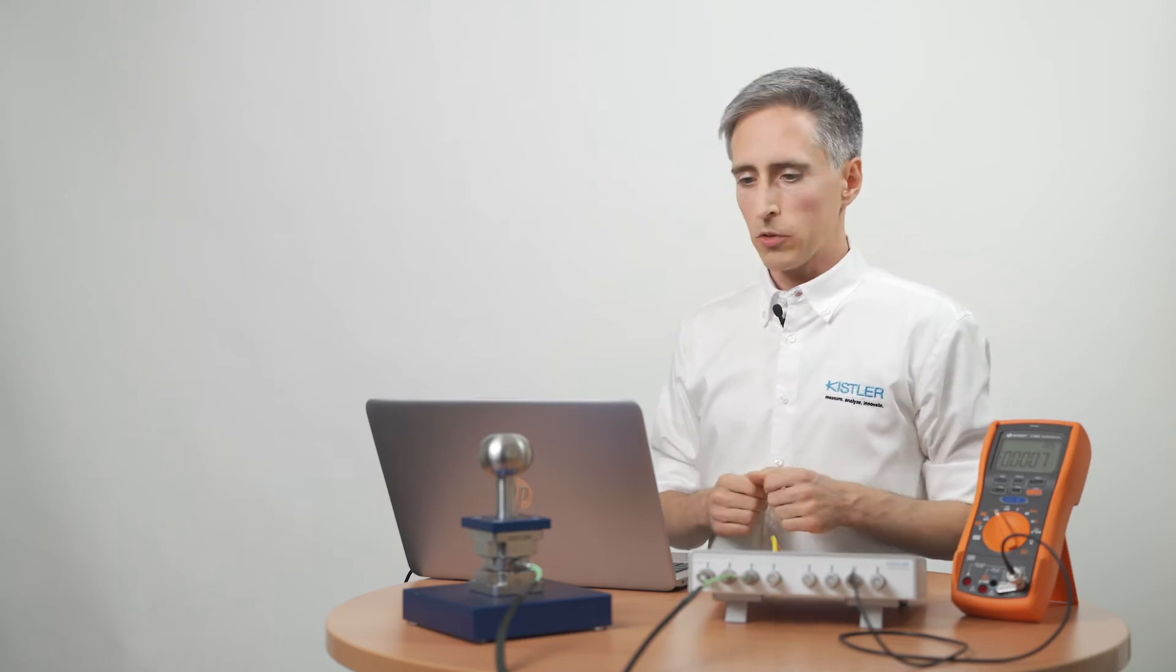Everything's connected now so let's configure the channels and start measuring. As there is a web server running on the device I basically don't need to install any software on my PC. I just connect to the IP address of the device.